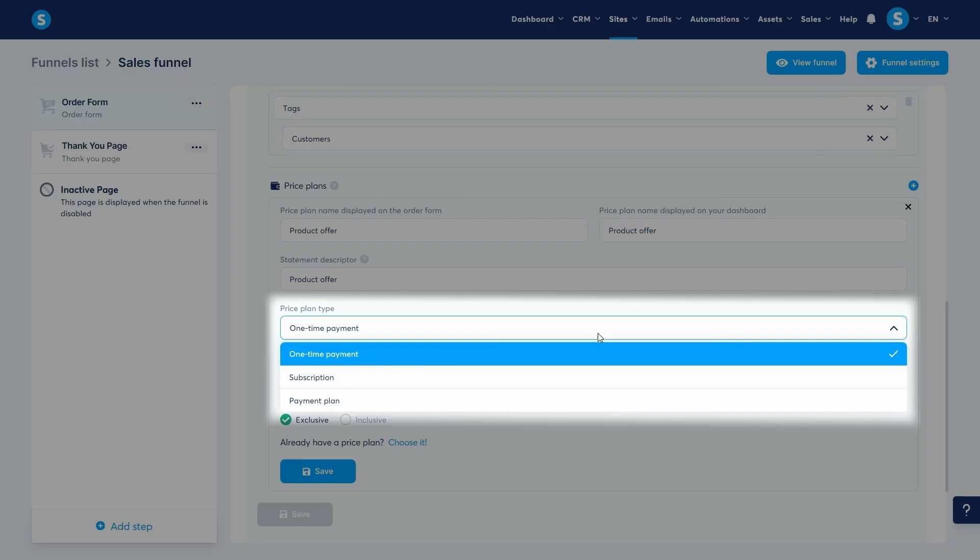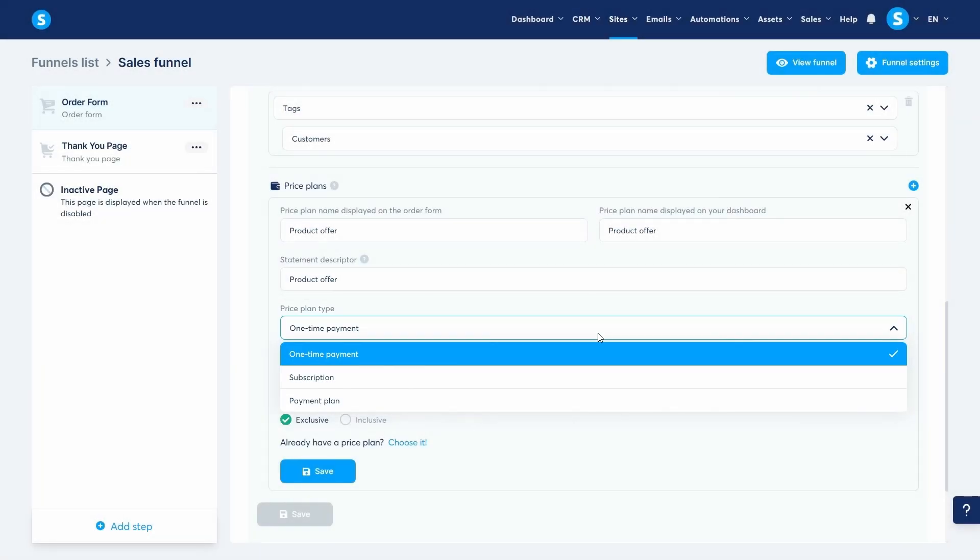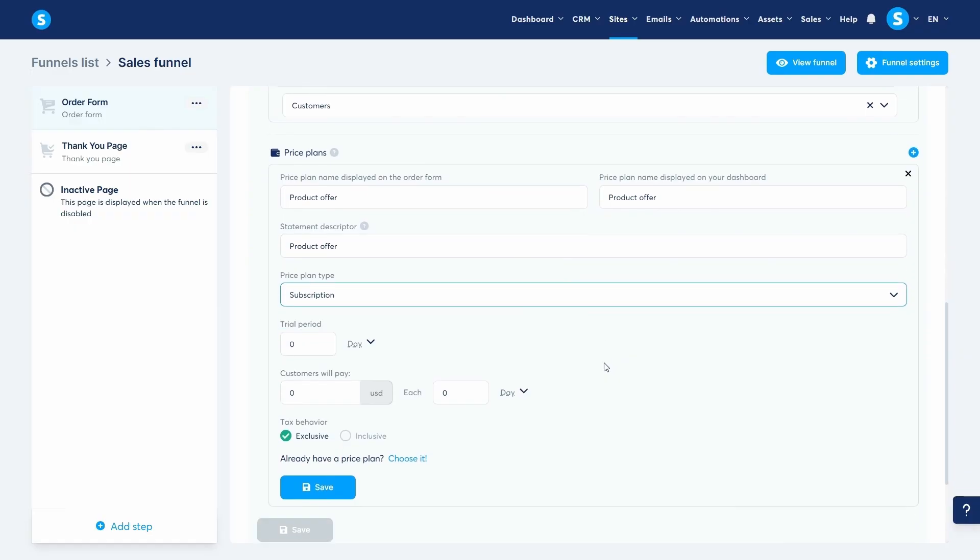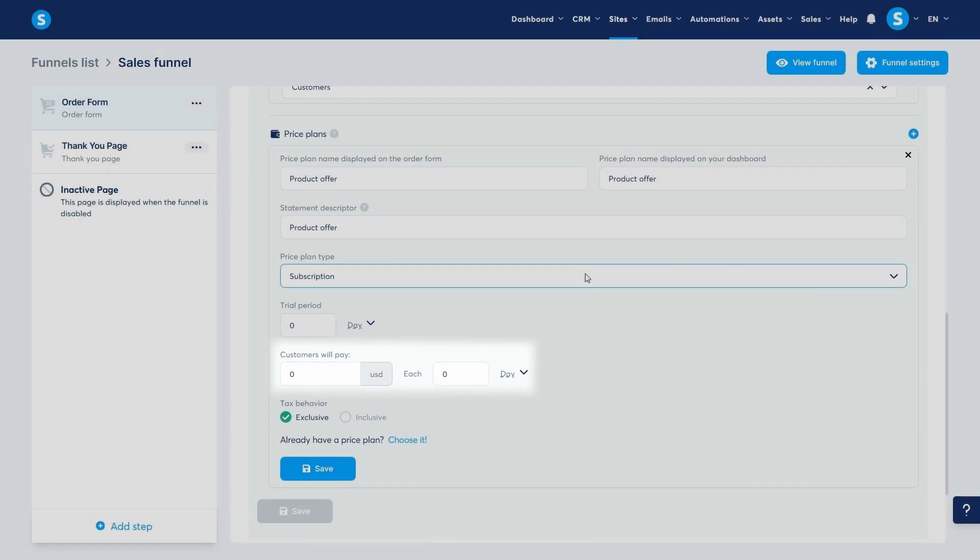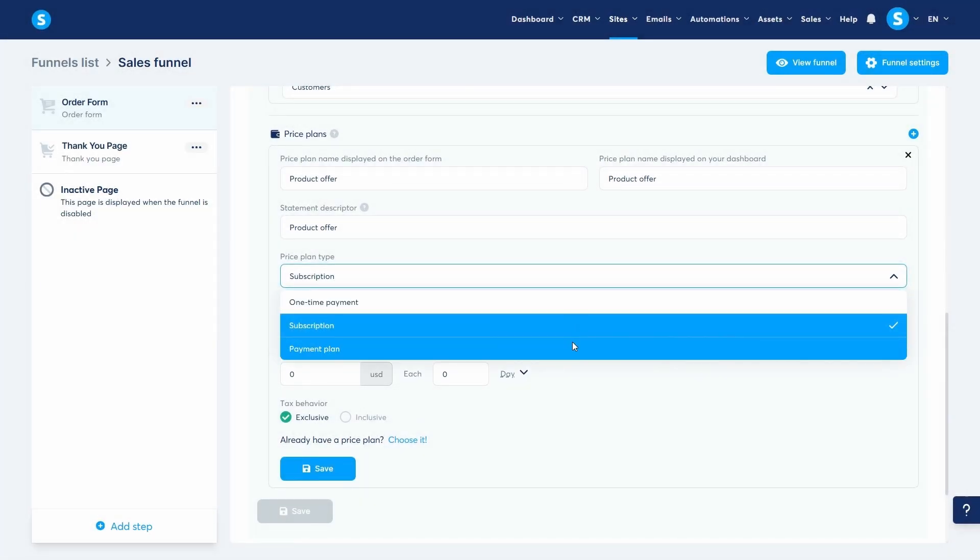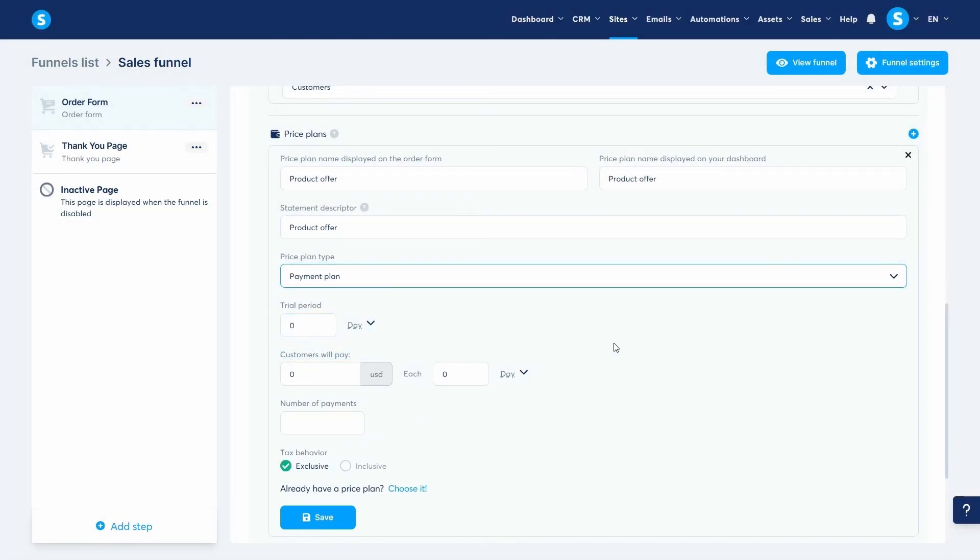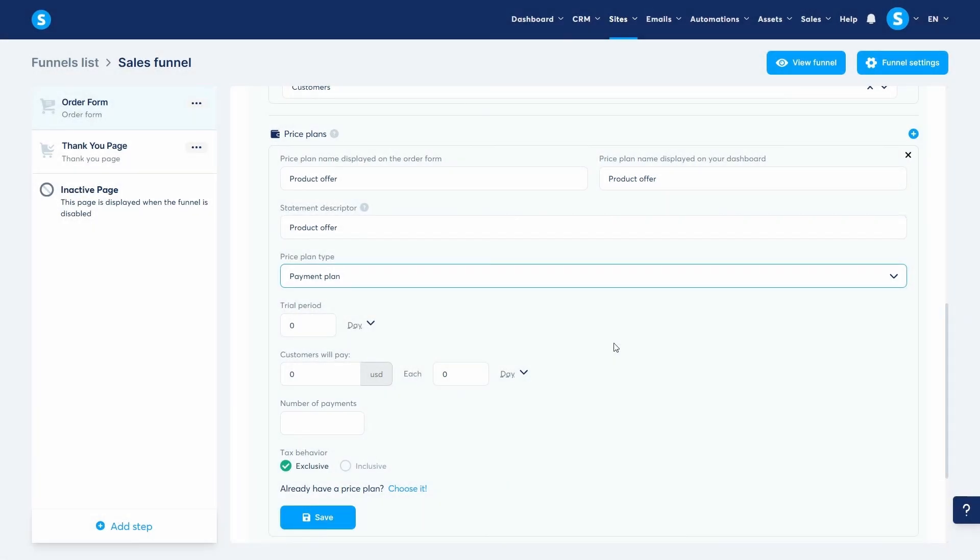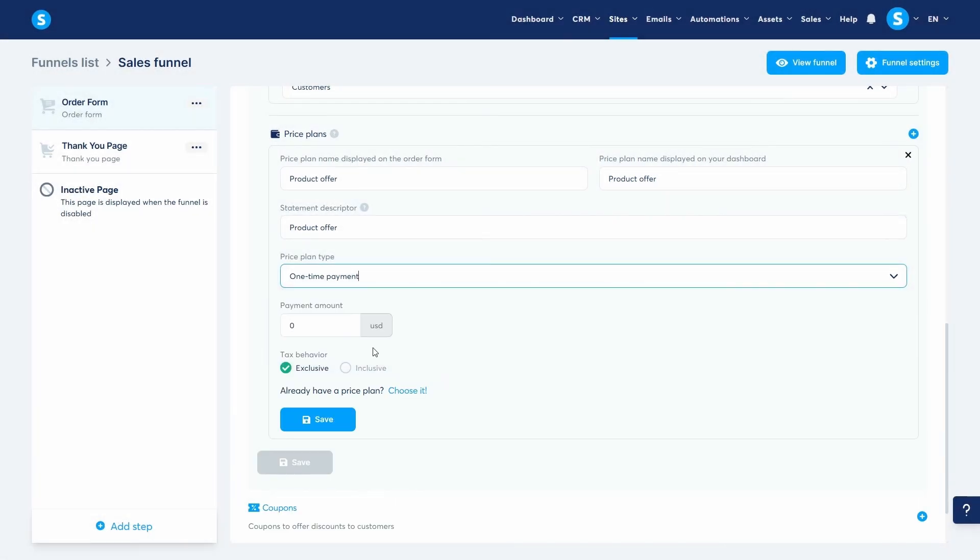We have one-time payment, subscription so that people will pay a certain amount each period of your choosing, or payment plan, which is a subscription where you get to choose the number of payments to be made. I'll choose one-time payment and set the amount to 20.